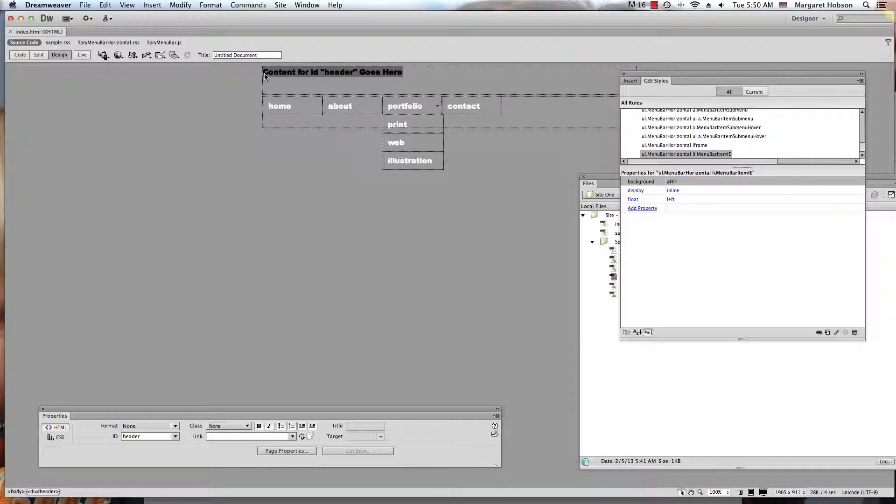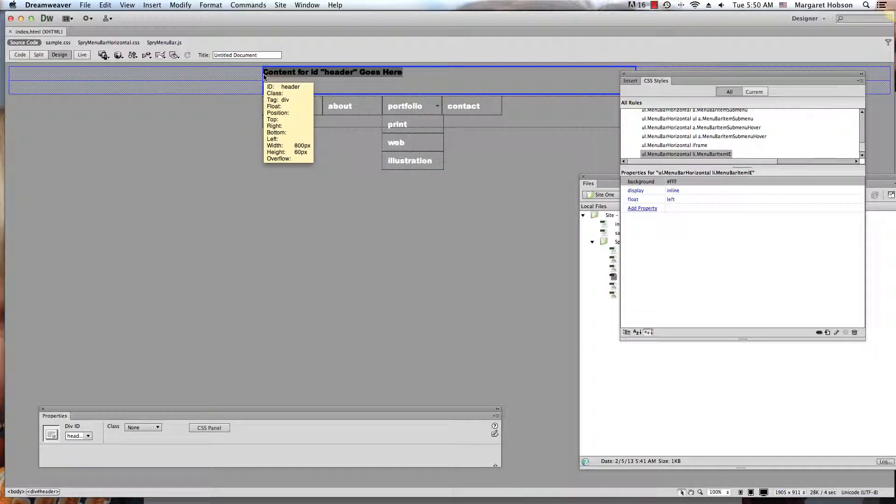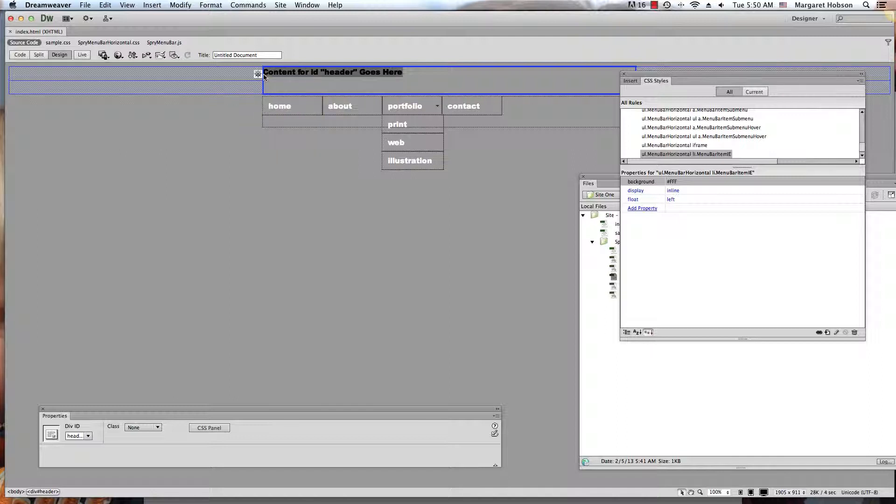All right, so let's take a look at what padding is when we're working in Dreamweaver. All right, so we come in and I want to stylize this header a little bit more.